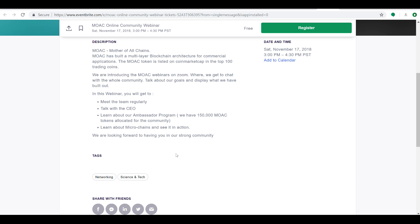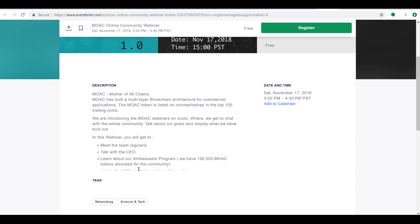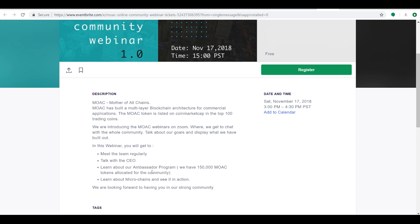They're going to talk about an ambassador program where they have 150,000 coins set aside for the community, and they're also going to talk about the microchain technologies and show you what it means in action. So if you are interested in adding a new coin to your portfolio, MOAC may be the one you're looking for, and if you're looking for one that you can do some due diligence on relatively quickly and get in before this red turns to green, then this is perfect.